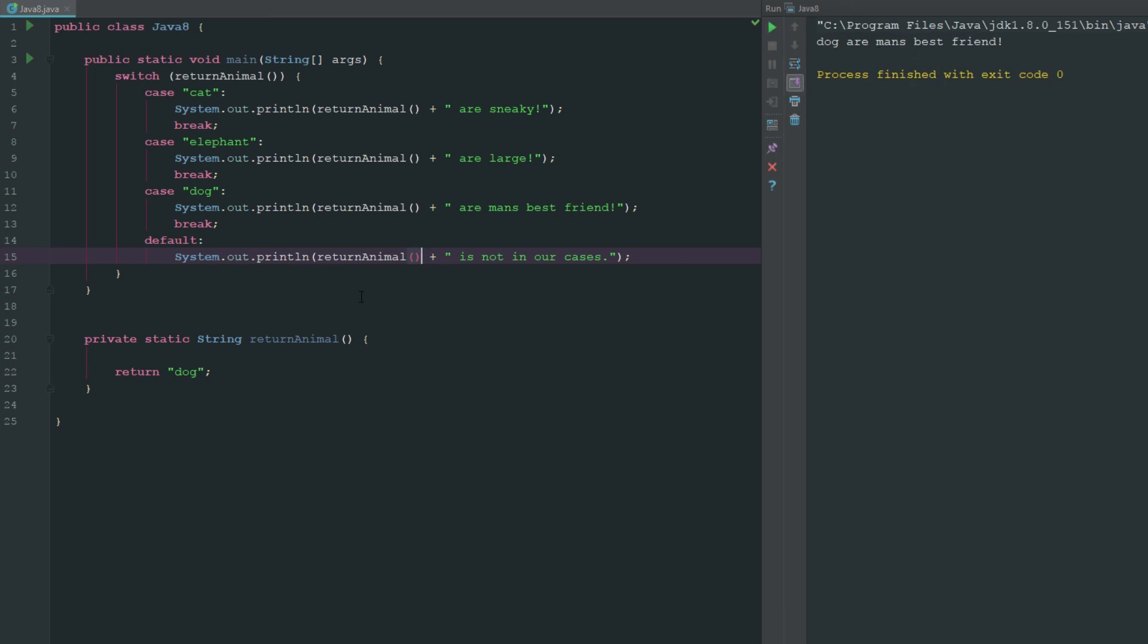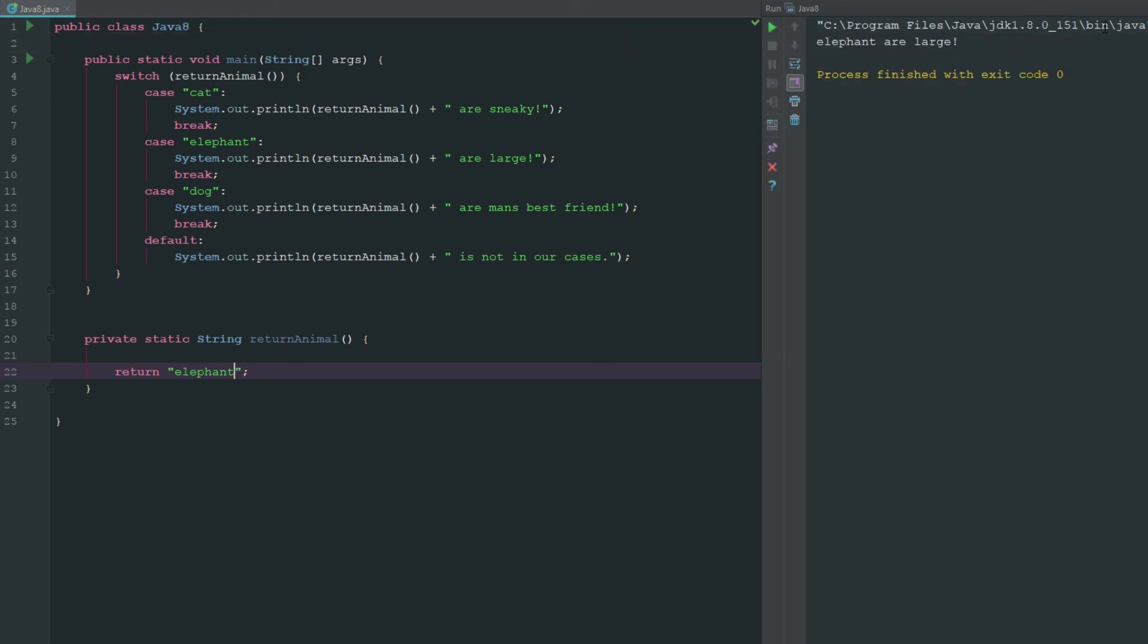Now we see here dog is man's best friend. We can change this to elephant, elephants are large. And then we'll just go ahead and say an otter, we'll run this and we can see there the otter is not in our cases.